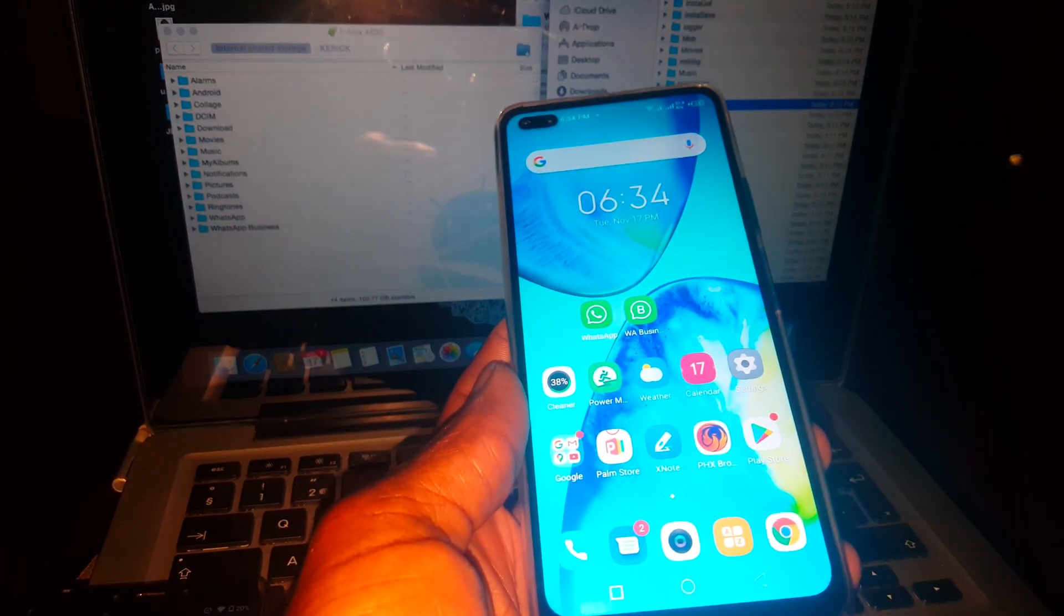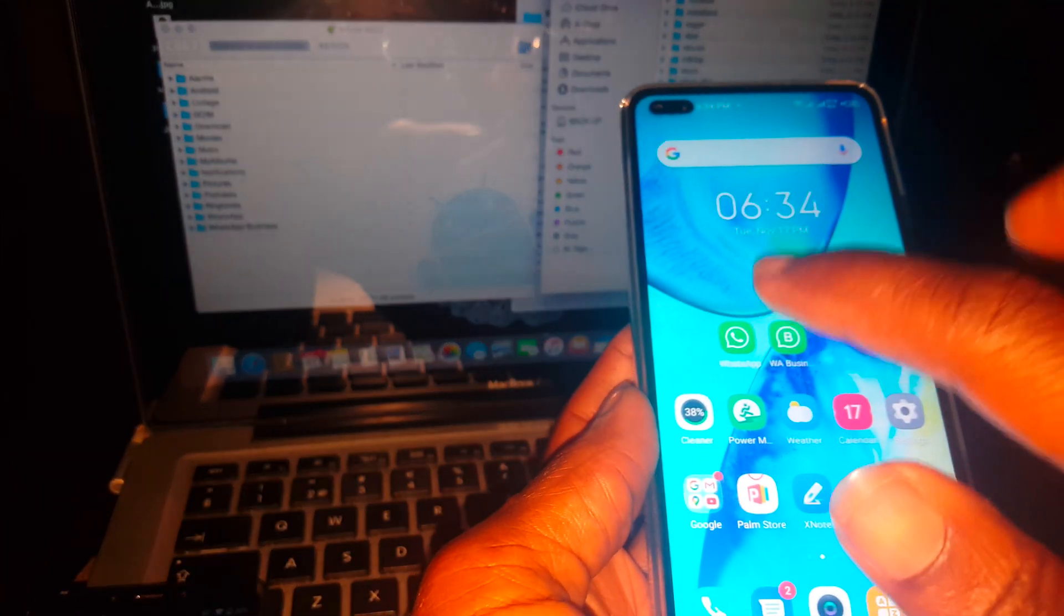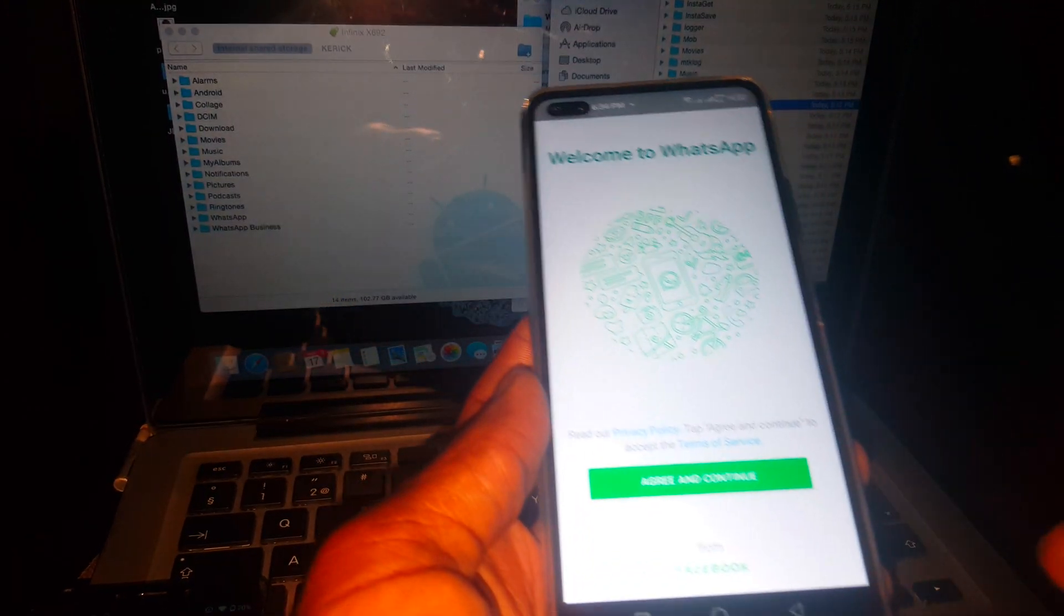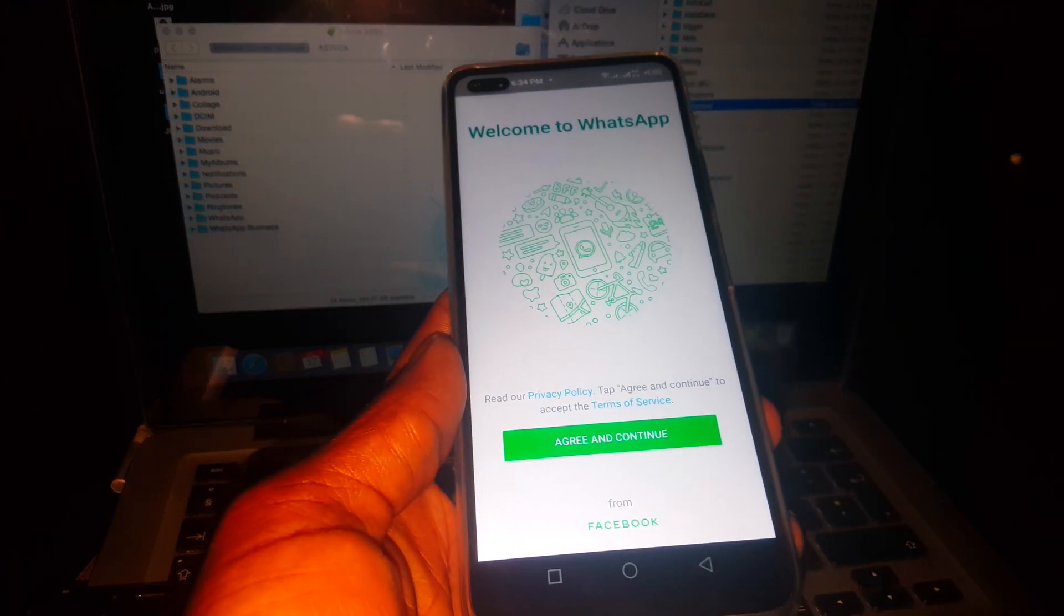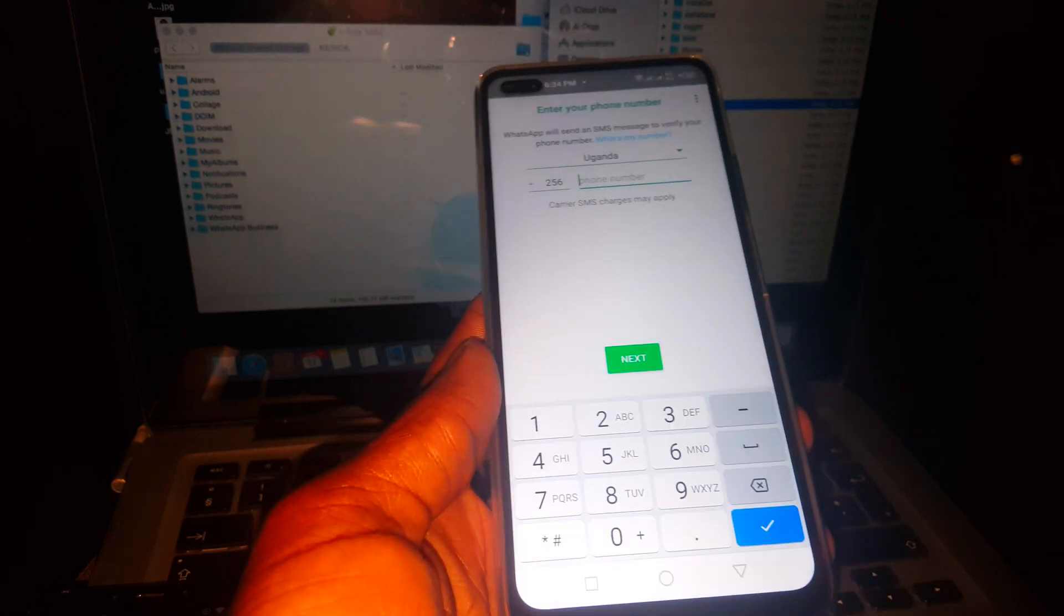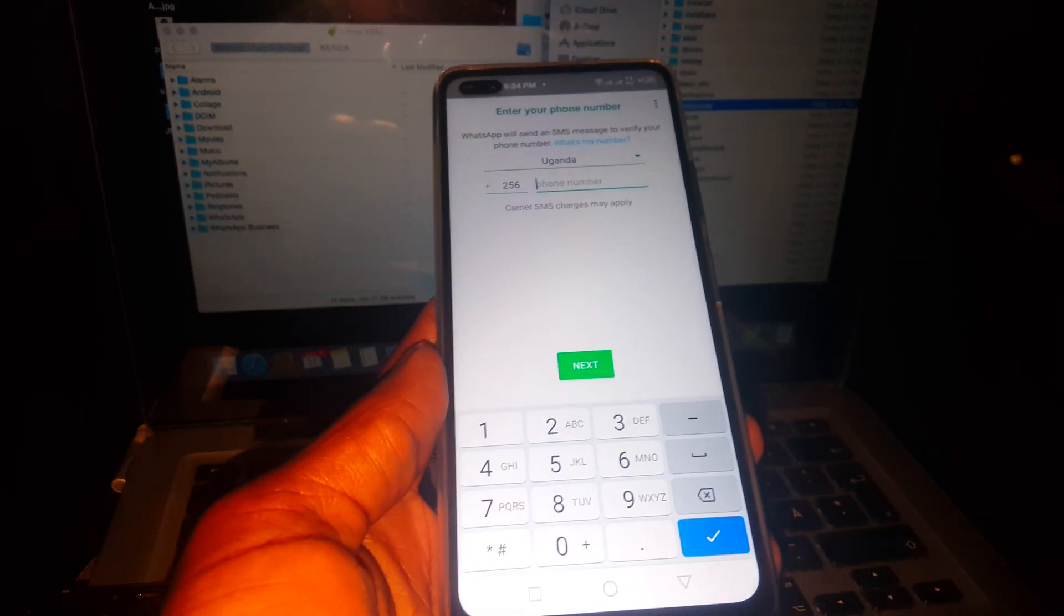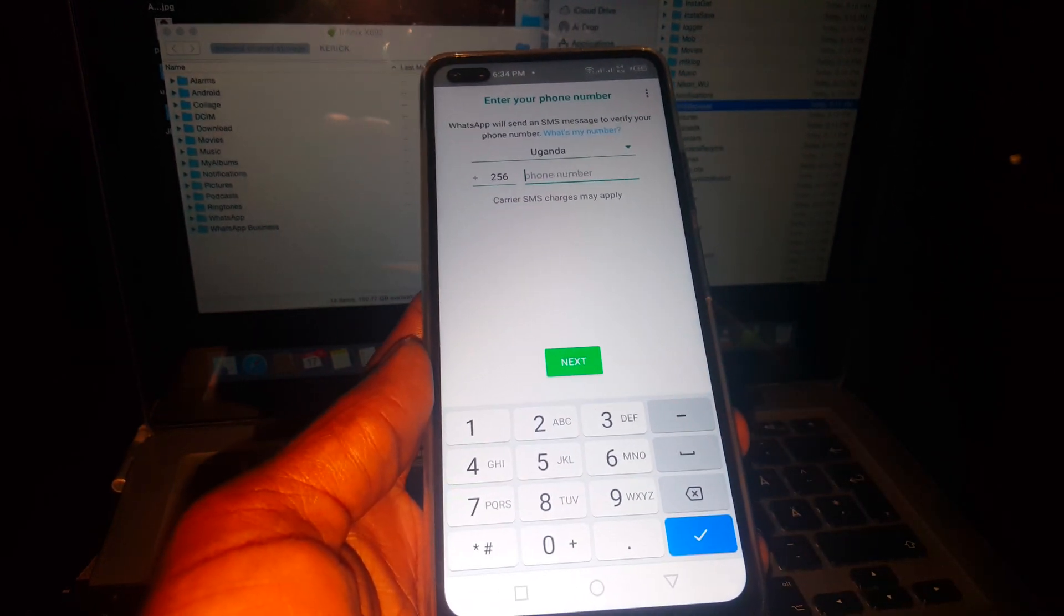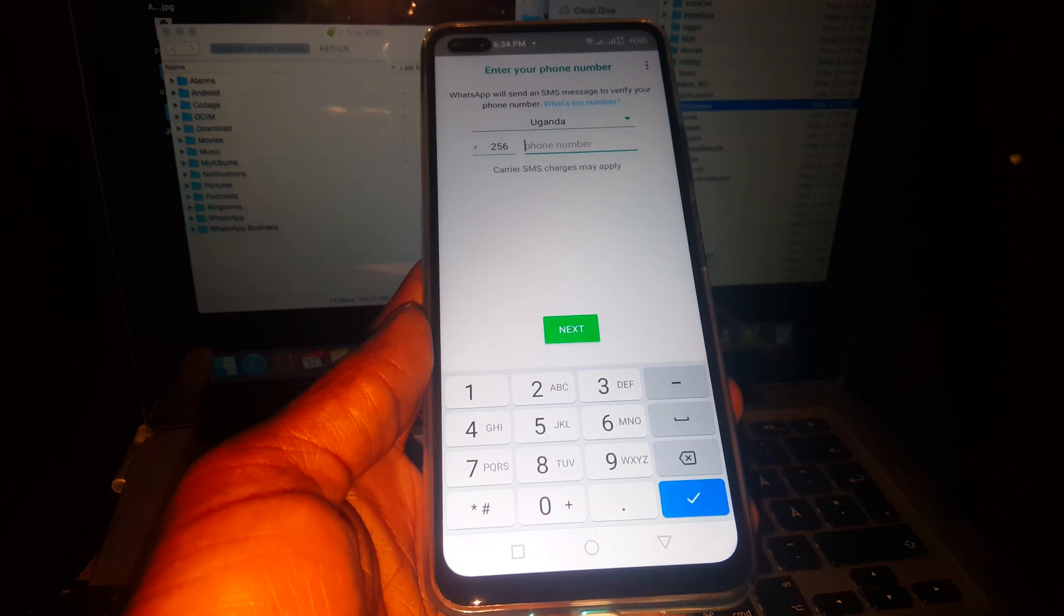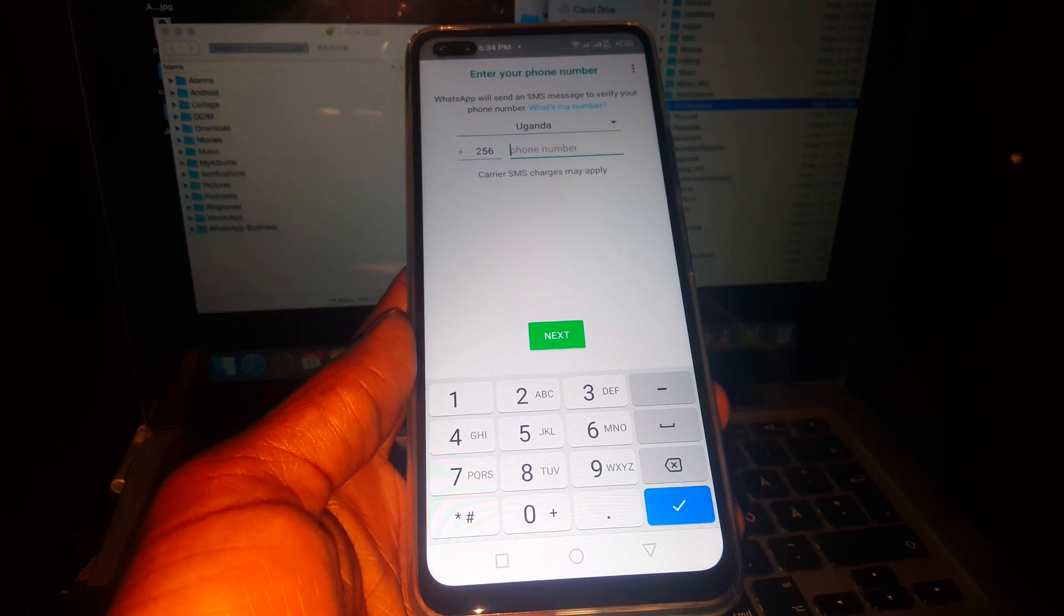So what happens here, I'm going to go ahead and start with the WhatsApp. Then I'm going to put the number of the user. Then I'm going to pause the video, then I'll come back when we have put the number inside. Then we shall proceed.